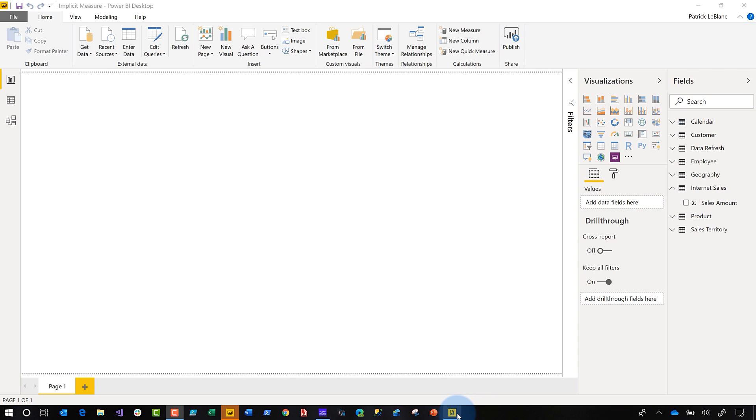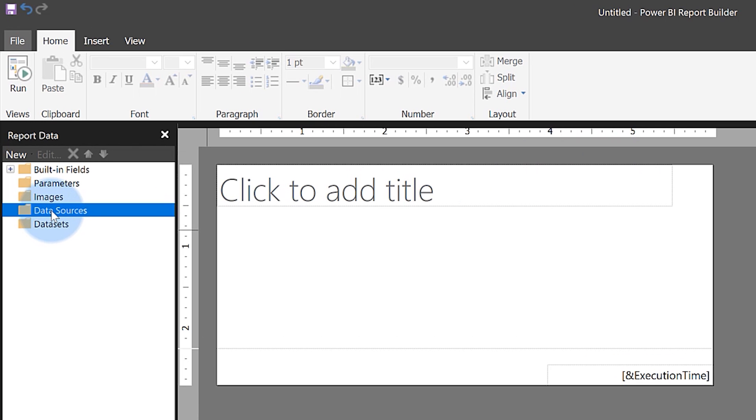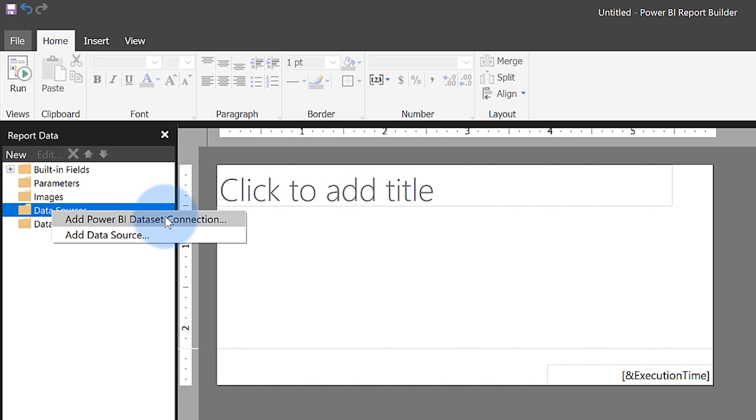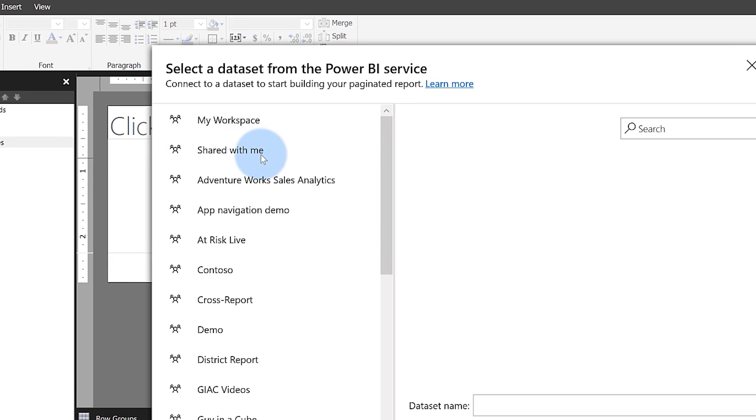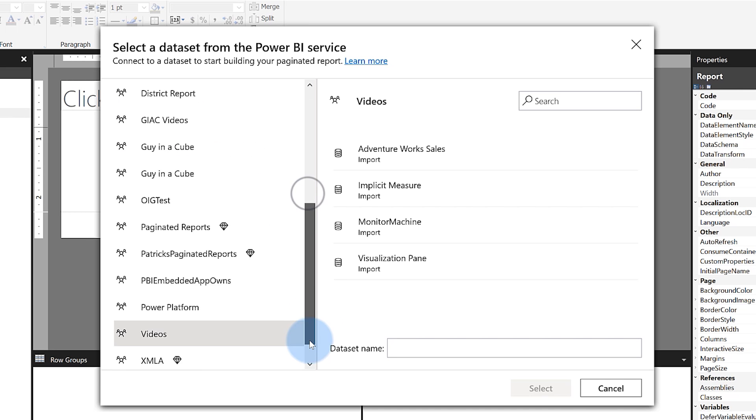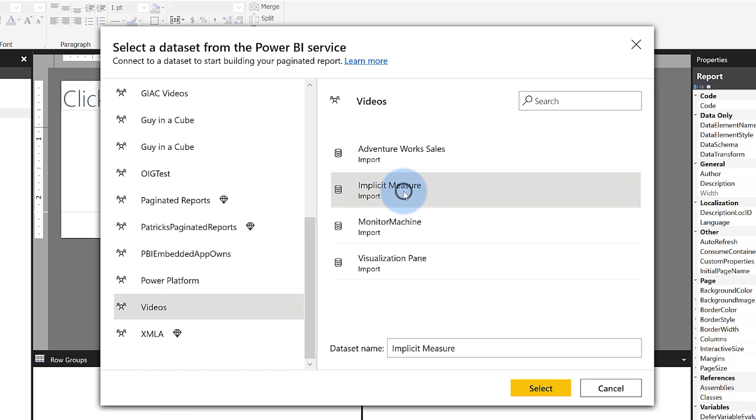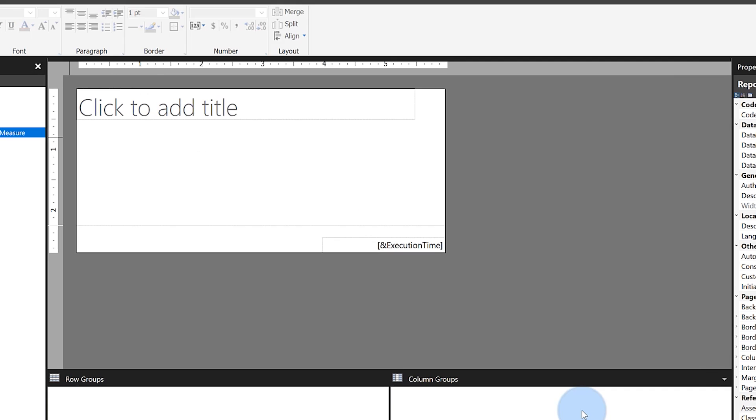Once it's published, you go open up the Power BI report builder for paginated reports, right-click on your data source, and you'll see an option right here to add a Power BI data set. Go ahead and click it, and then you go to the location where that data set is stored, and you'll see I have one called implicit measure. I'm going to go ahead and choose it and click select.